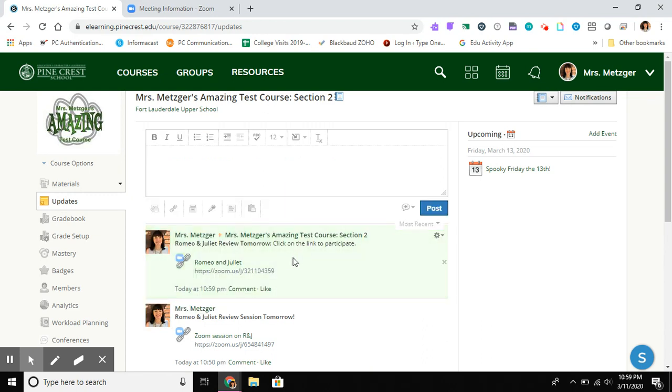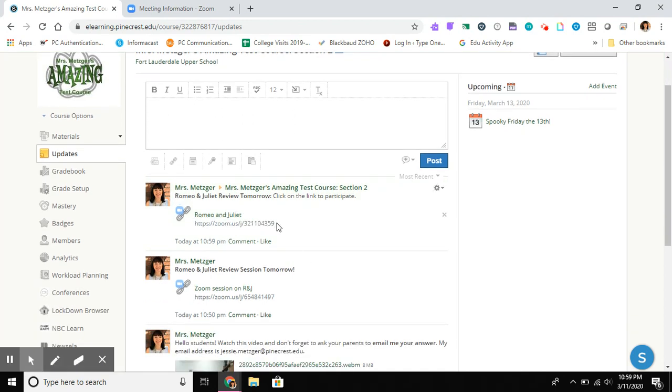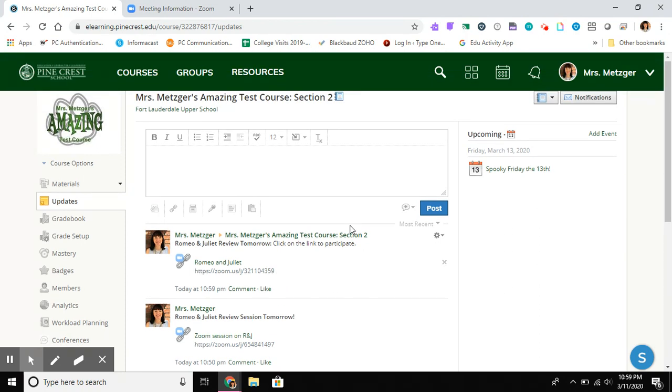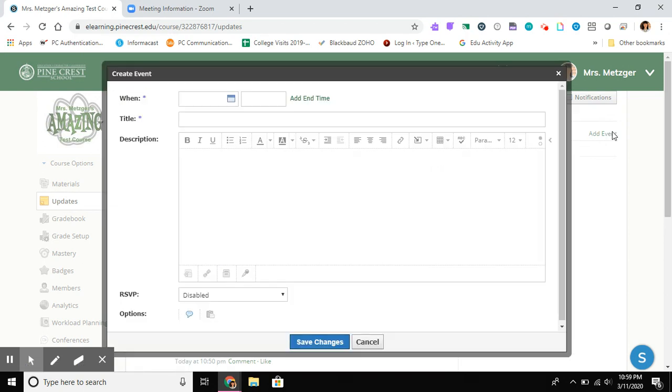Okay, so my students now see this in their feed. They see this link, they can find it and click on it. But the second thing that we recommend is adding it in as a calendar event.